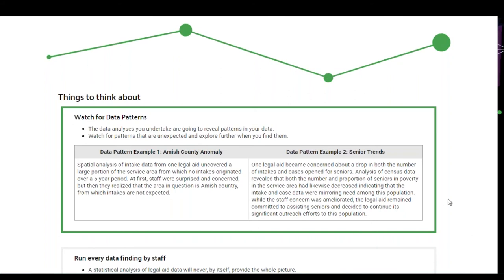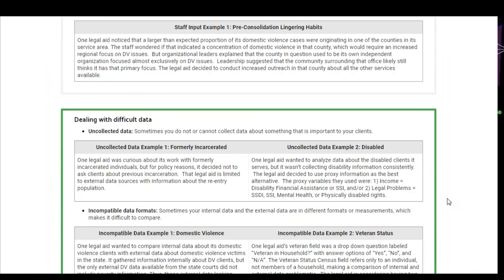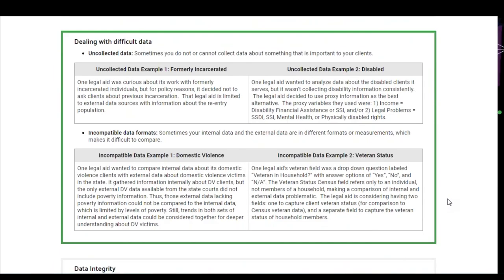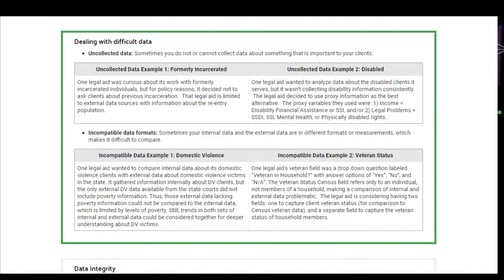Scrolling down on the home page, there's a section called Things to Think About, and there are five things we think are important enough to highlight there: watching for data patterns, running every data finding by staff, how to deal with difficult data, data integrity, and factors that can skew your data.